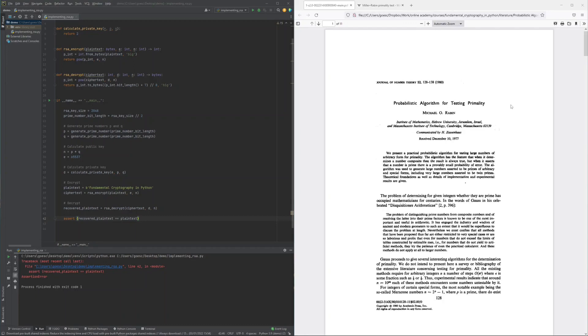Prime numbers are numbers larger than one and only divisible by one and themselves. In order for the RSA encryption system to be practically usable, the generation of prime numbers must be efficient even when the prime numbers involved are large with sizes in the order of thousands of bits.